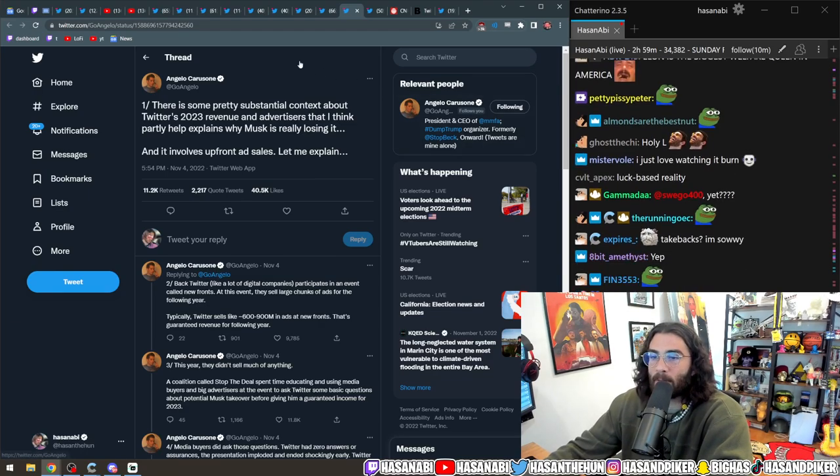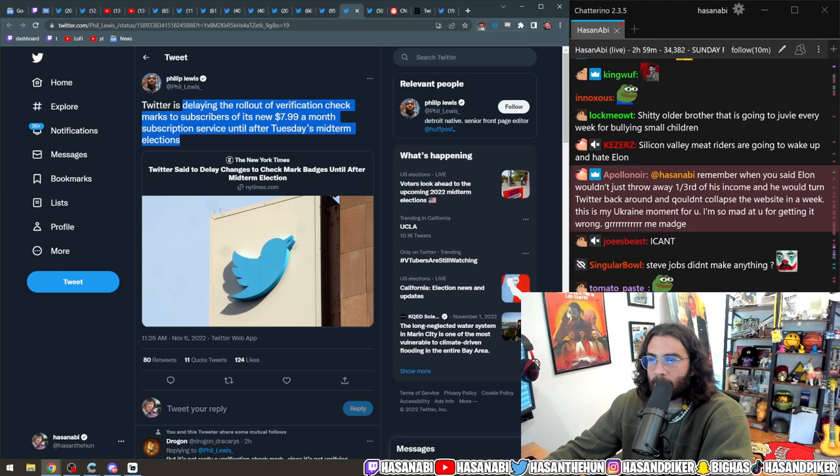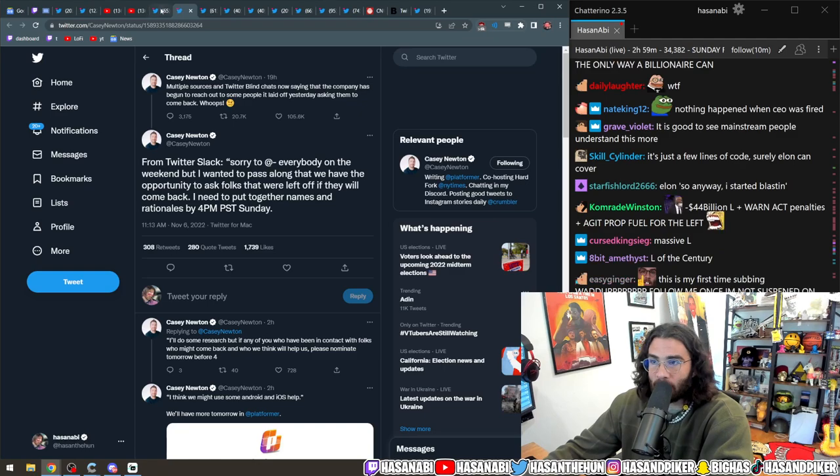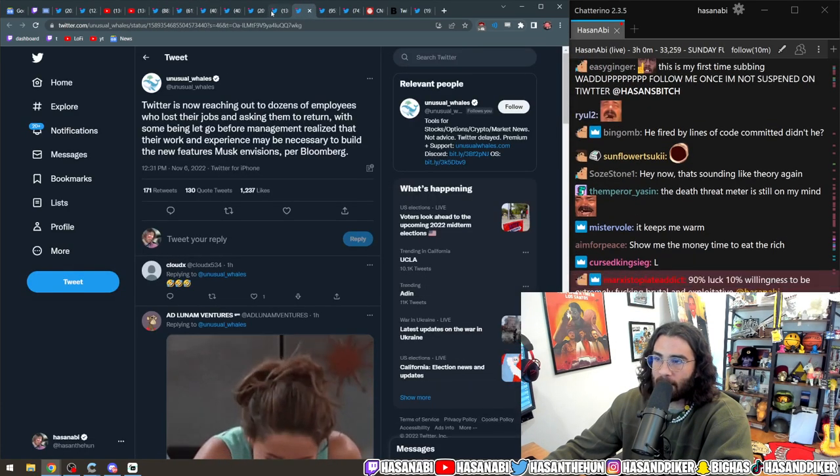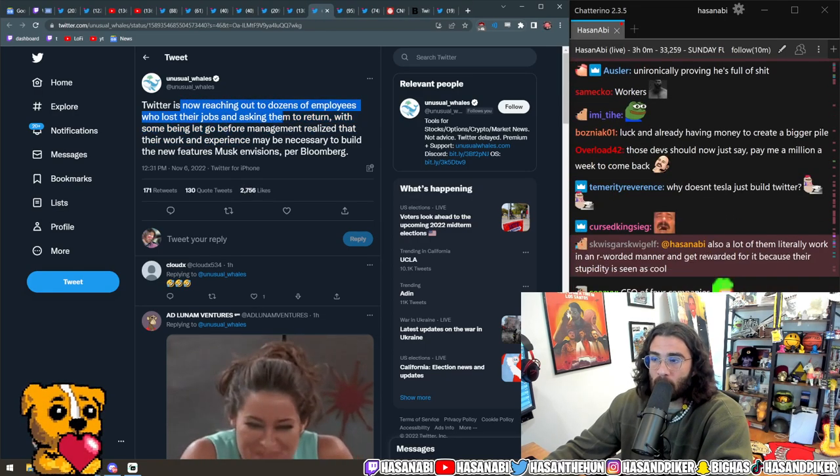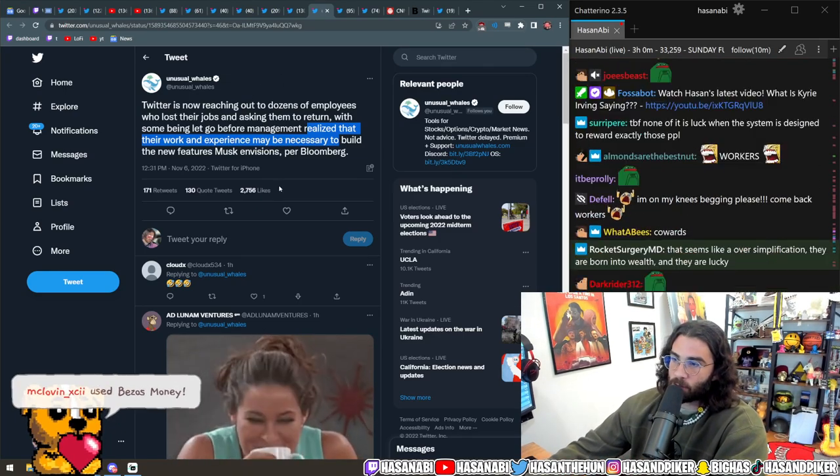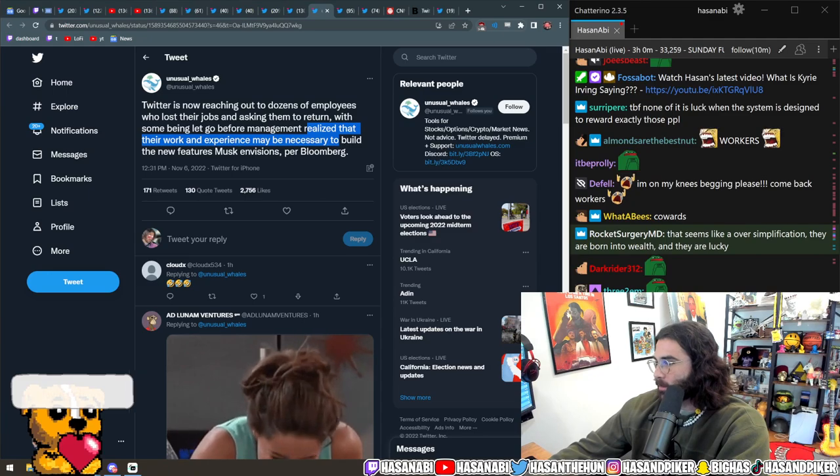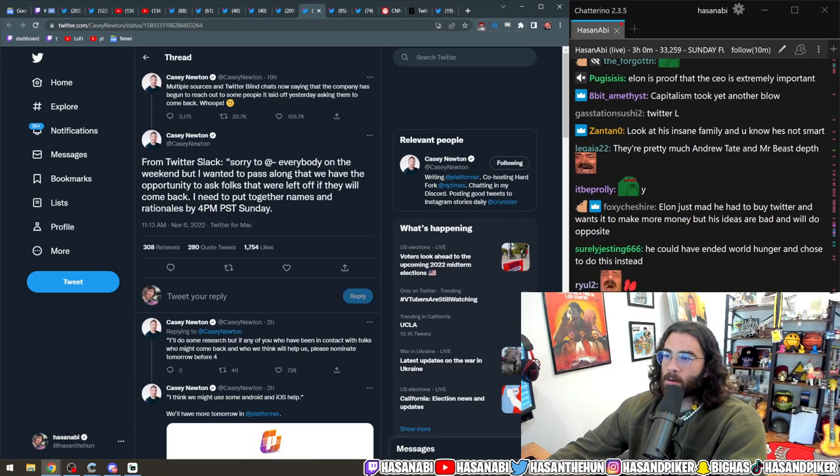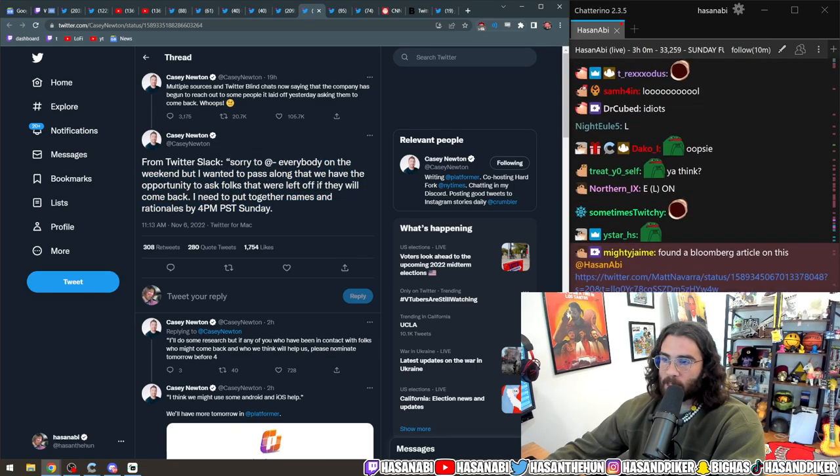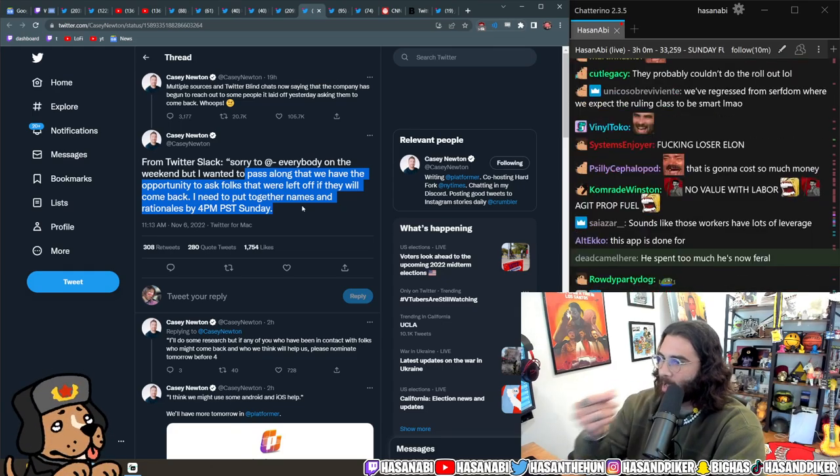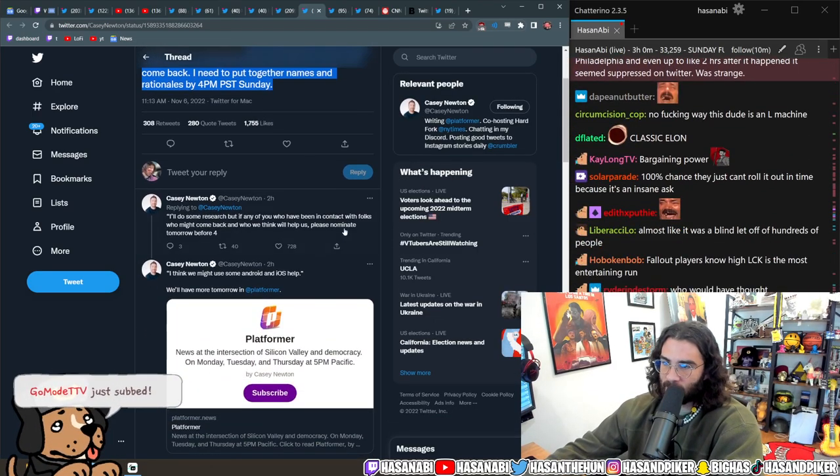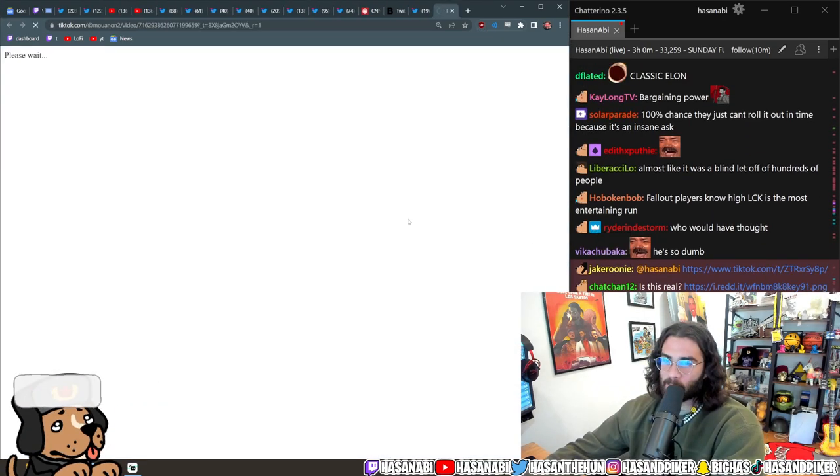Twitter is now delaying the rollback of the verification checkmark until after the midterm elections, so that was an interesting choice. It's now reaching out to a dozen employees who lost their jobs and asking them to return, with some being let go before management realized that their work and experience may be necessary to build the new features Elon Musk envisions. This is from Twitter Slack: 'Sorry to add everybody on the weekend, but I wanted to pass along that we have the opportunity to ask folks that were let off if they will come back. I need to put together names and rationales by 4 p.m. PST Sunday.' That is awesome too.